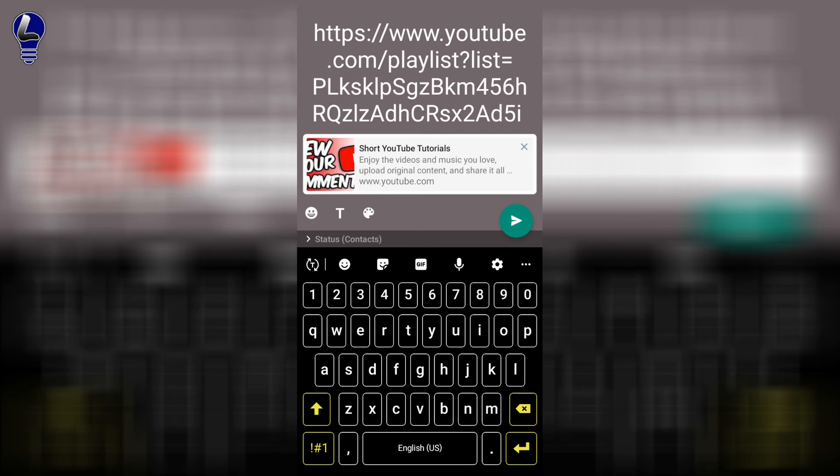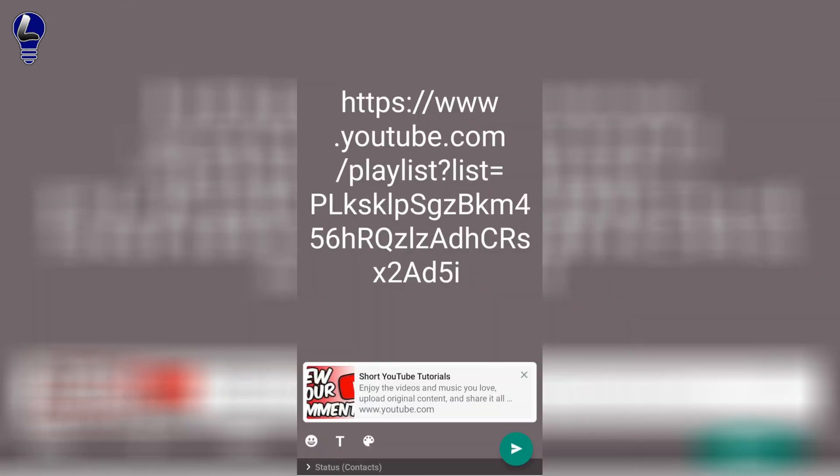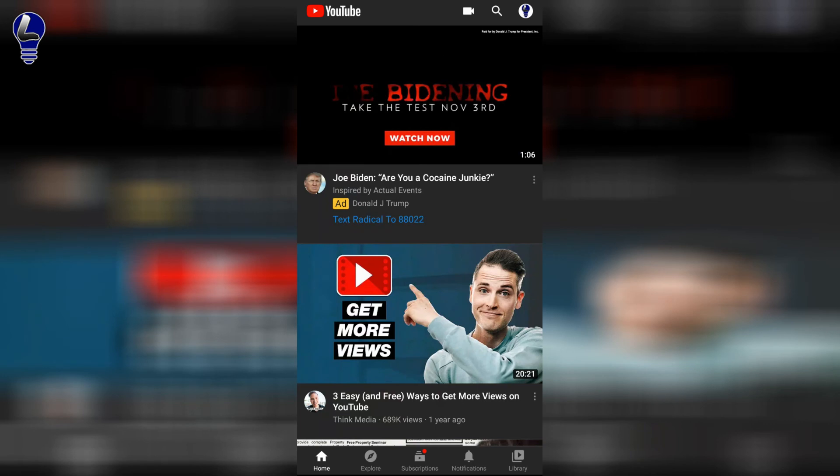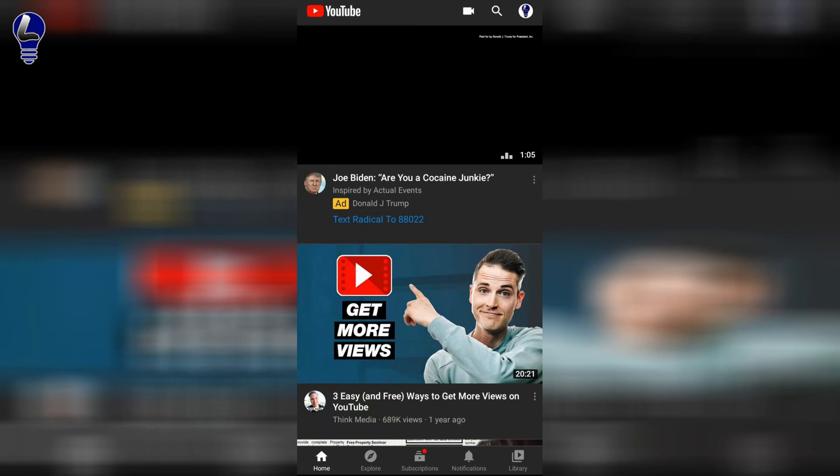For today's example, since I haven't set up my contacts yet on WhatsApp, I'm going to back out and back out one more time and then back out one more time to return to the YouTube homepage.